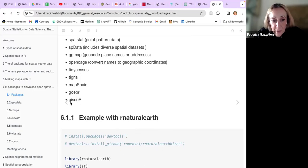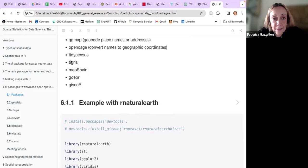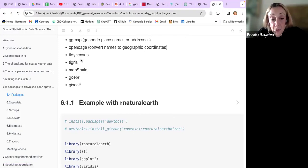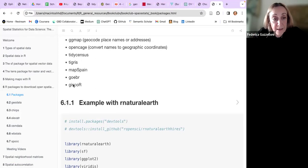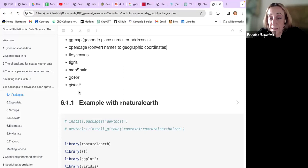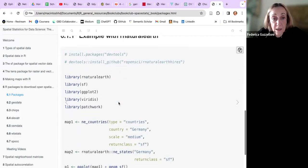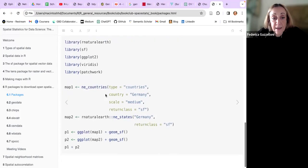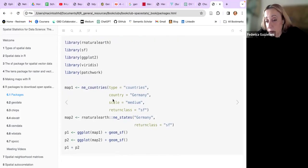Also tidycensus, tigris, mapspaña, geobr, and giscoR. tidycensus is for downloading geocodes for specified areas. giscoR allows you to get country boundaries, which is very precise. The first example is with rnaturalearth.